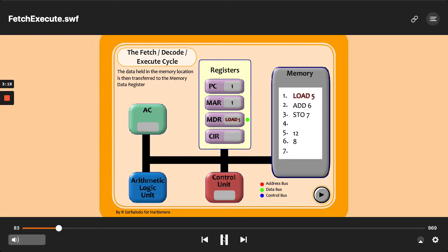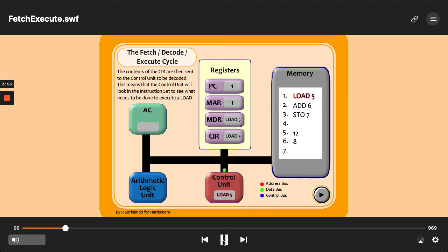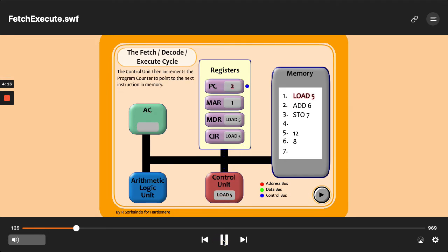The memory data register is like triage at a hospital. You know when you go to the emergency and they don't know what's wrong with you — somebody just does triage to work out what is wrong with you so they can send you to the right place. It's the same with this. The memory data register is just saying, I'm going to look after you until I know what you are. So 'load five' — does that sound like data or an instruction? It's an instruction, so it needs to go into the current instruction register. The system now knows it's an instruction and is going to hand it to the control unit. The control unit ticks over the program counter and deals with loading five.